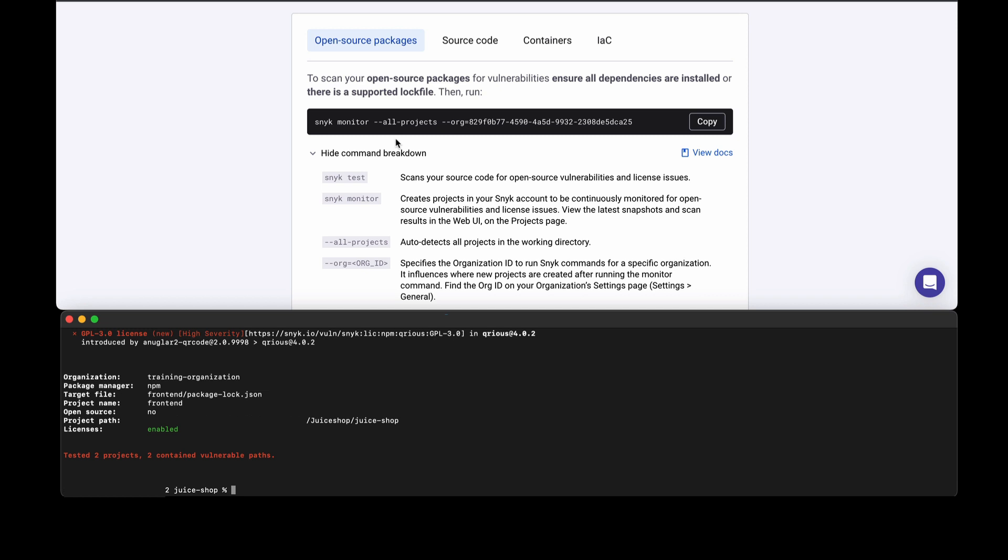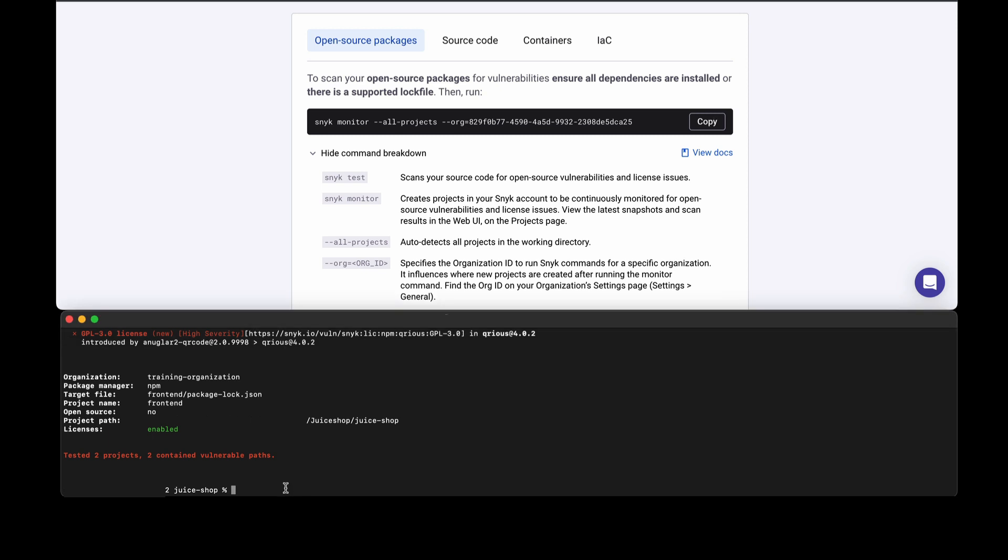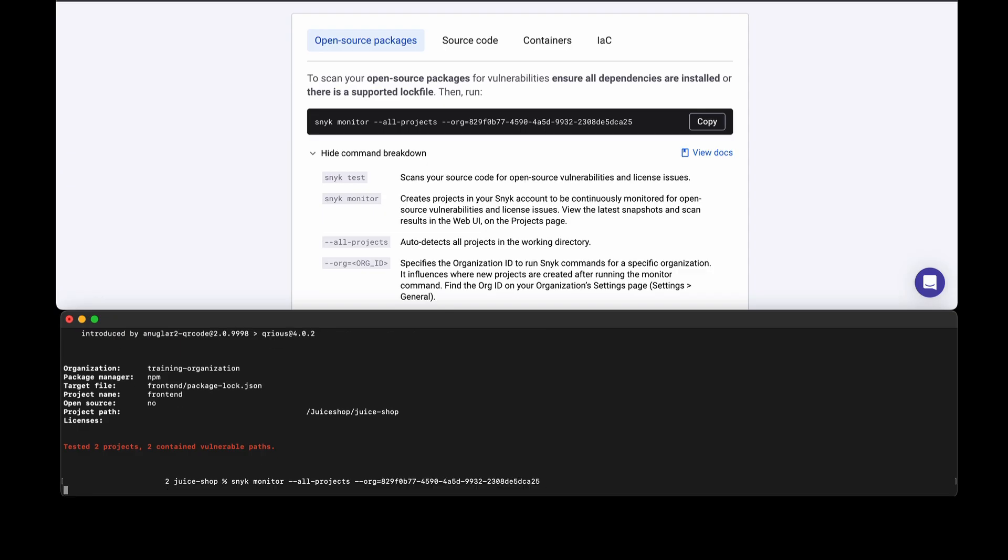That's great, we have the results locally. If we tied into a build system, that would potentially fail the build. Now what if we want to share the results? That's where the command here becomes very useful because now we can push those results up to the web interface.